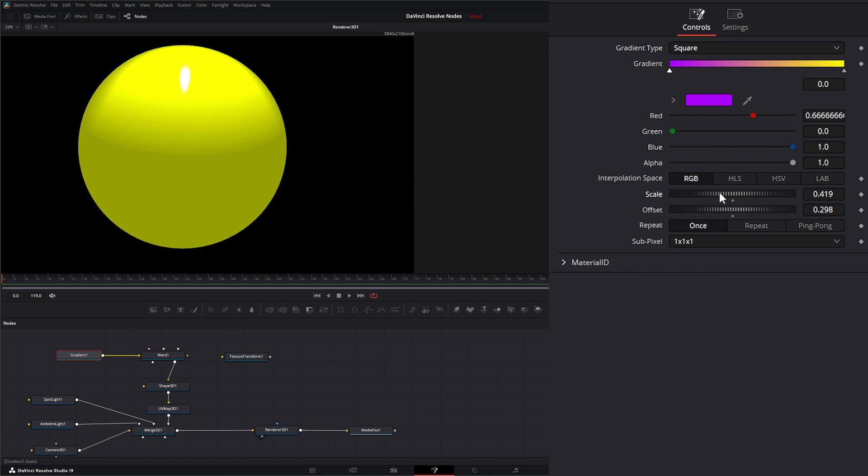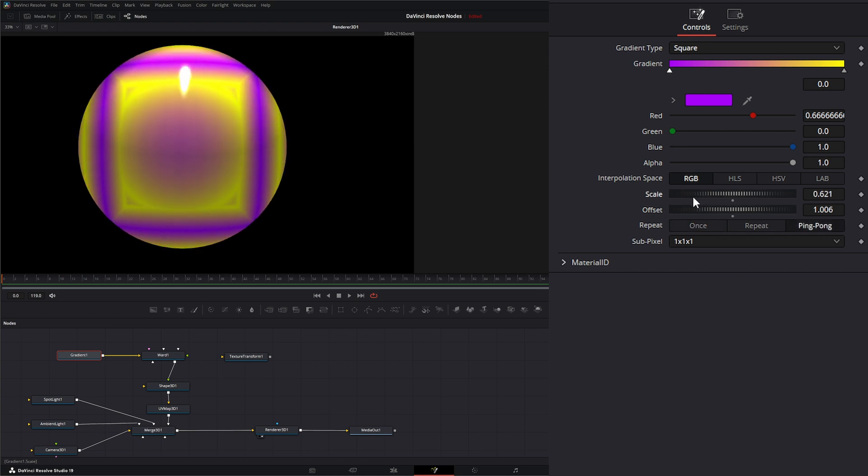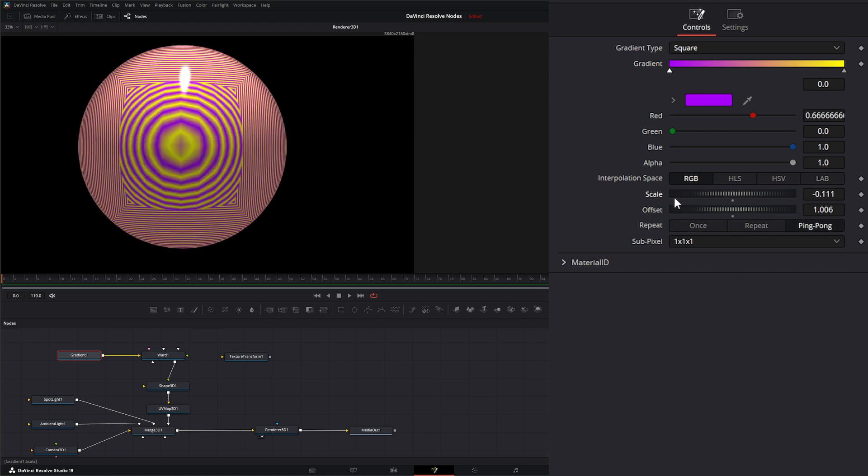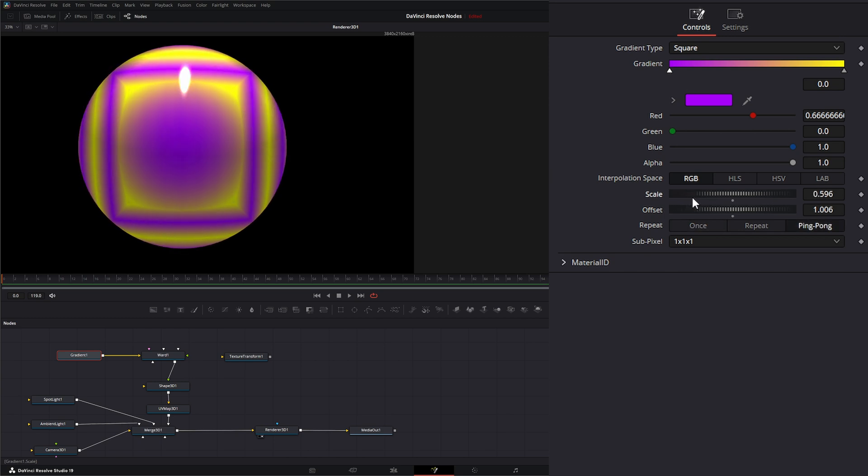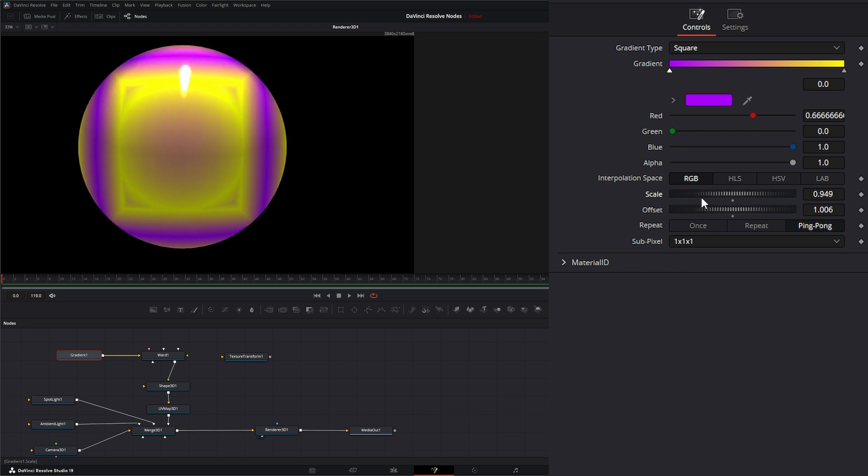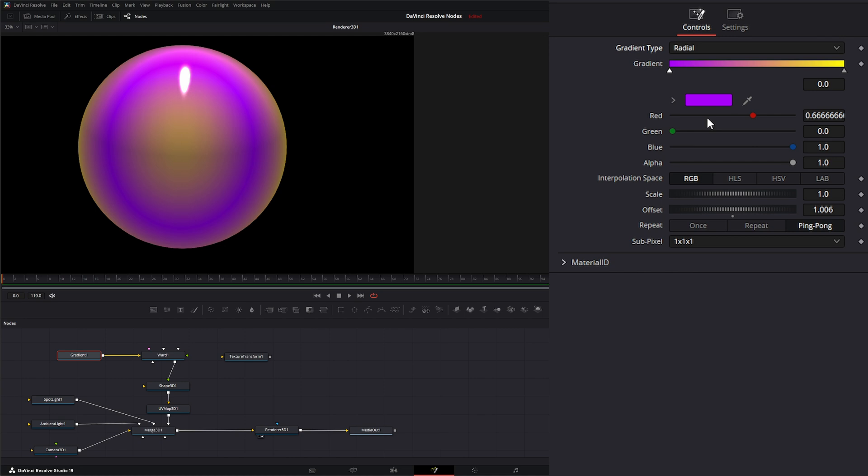Let's see if we can find this square. You can slowly start seeing it come in. If we ping pong it, we can probably see it a little better. So that is the square. Then we have cross and then we have radial.